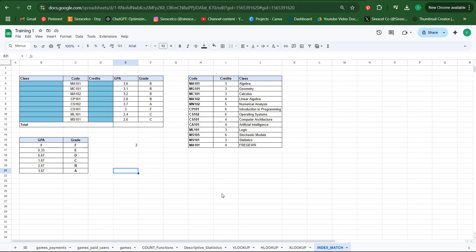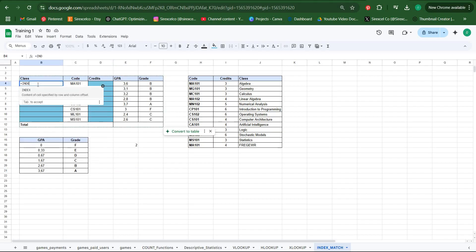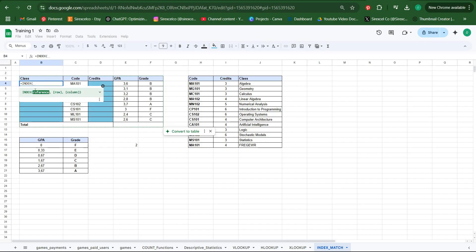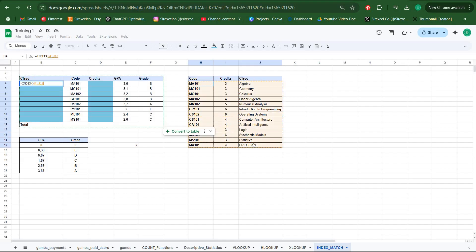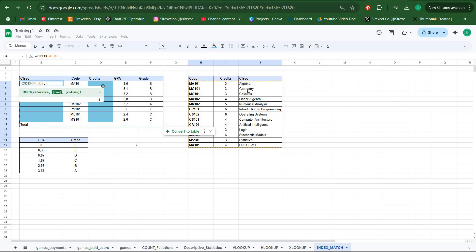So INDEX function works just like VLOOKUP as a lookup function. All you have to do is choose the array that you would like to work on and then you have to specify the row that you would like to bring.